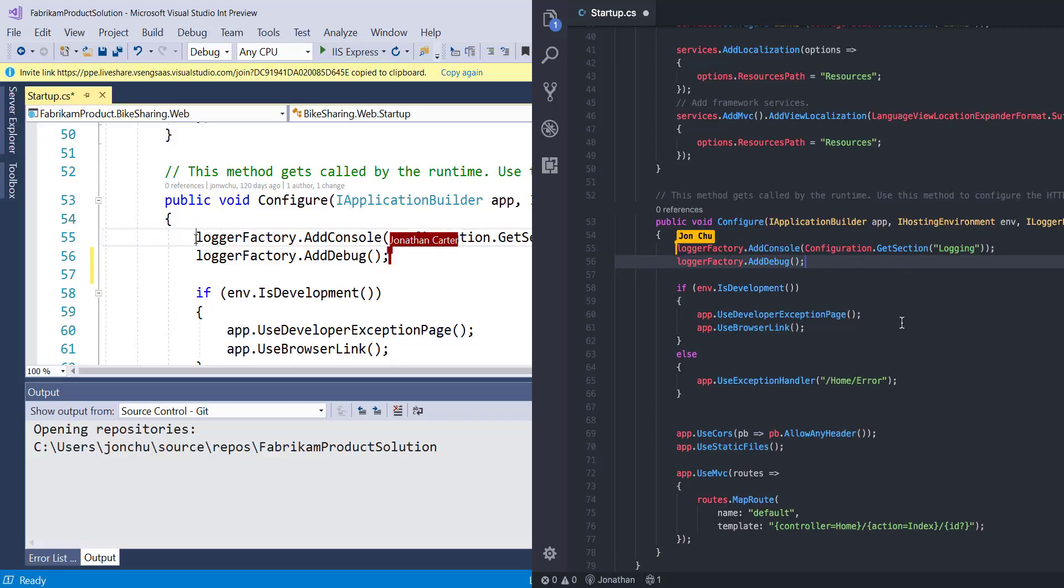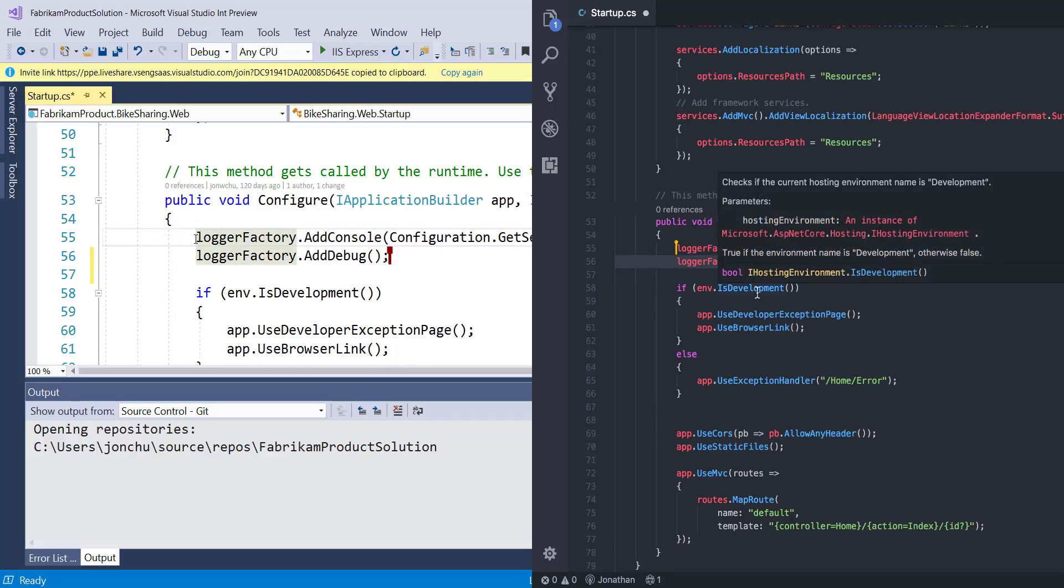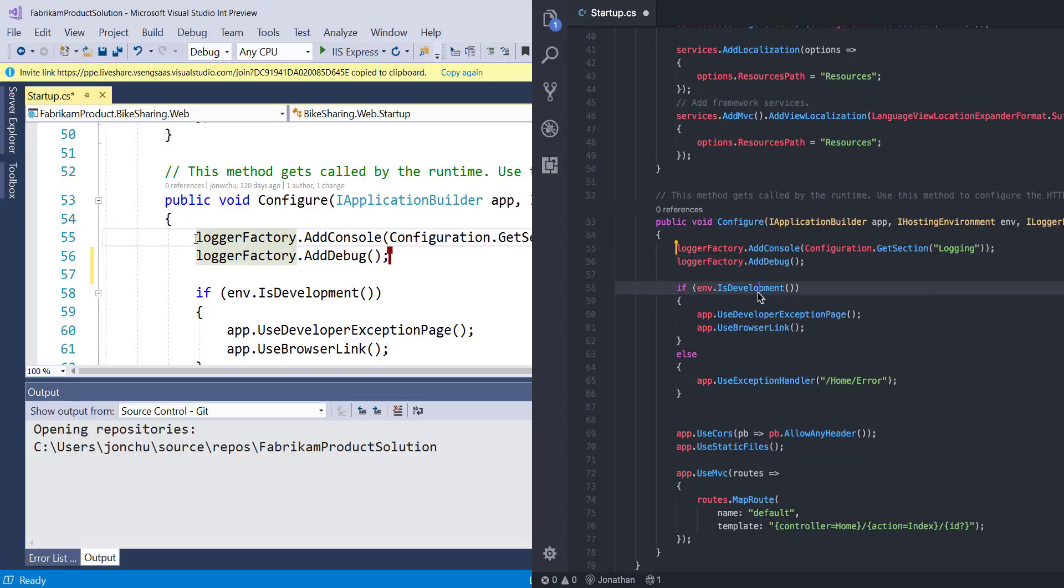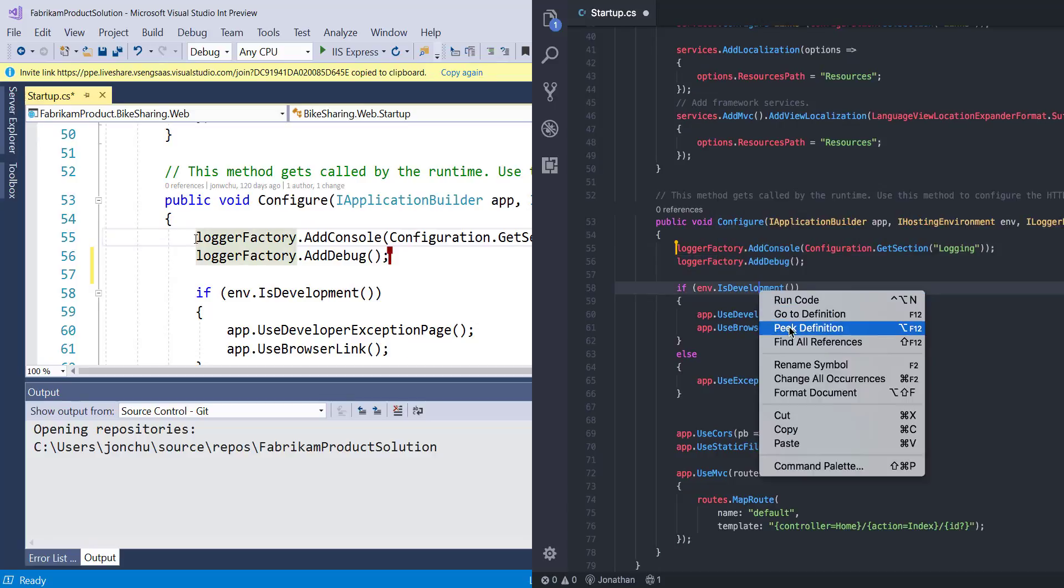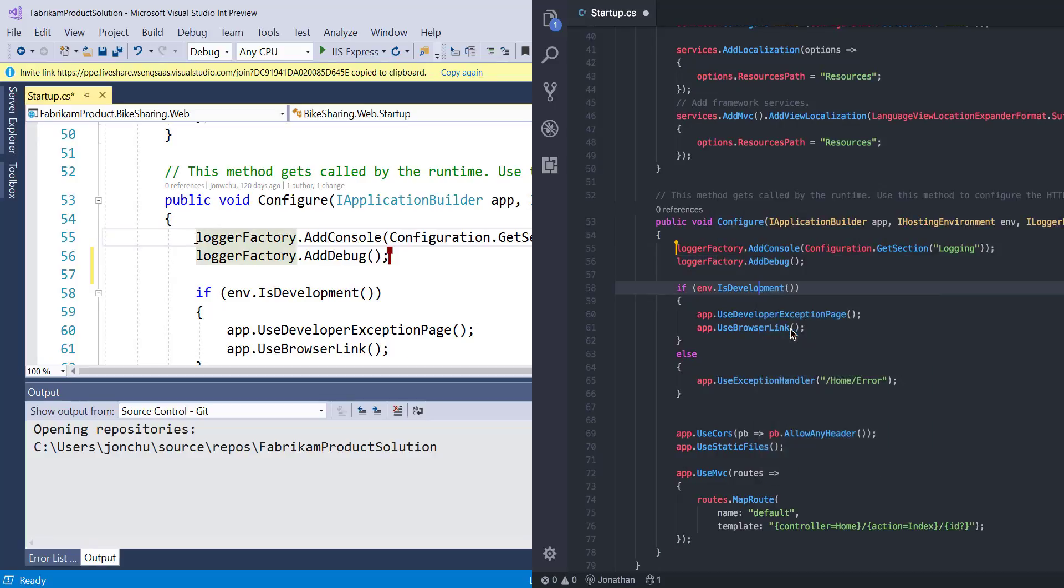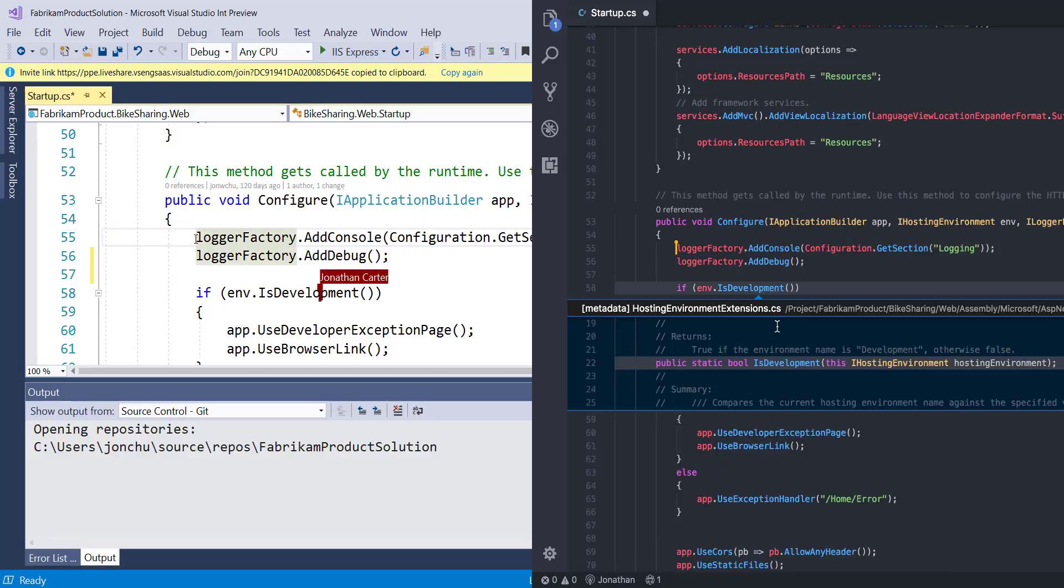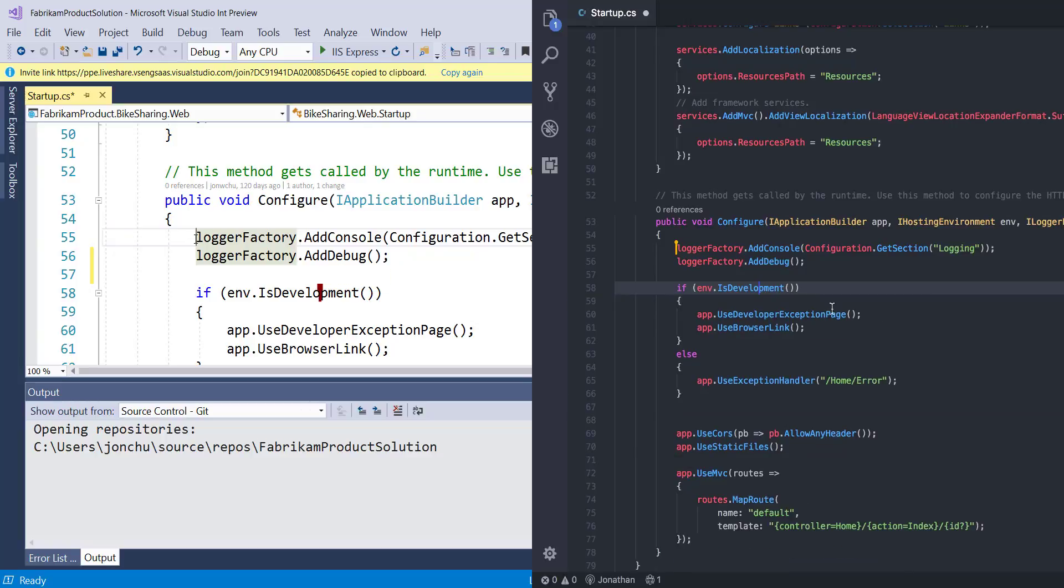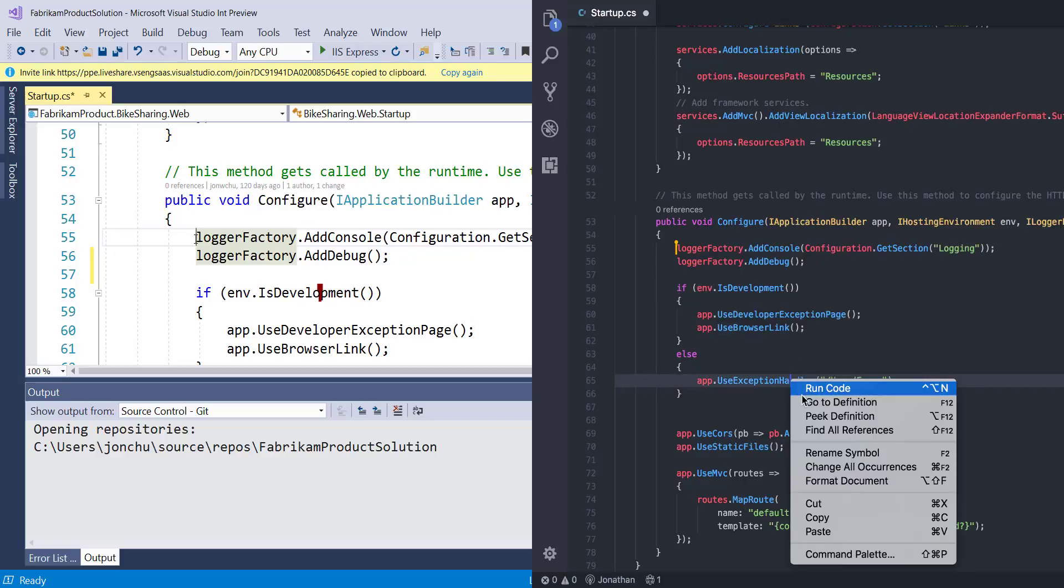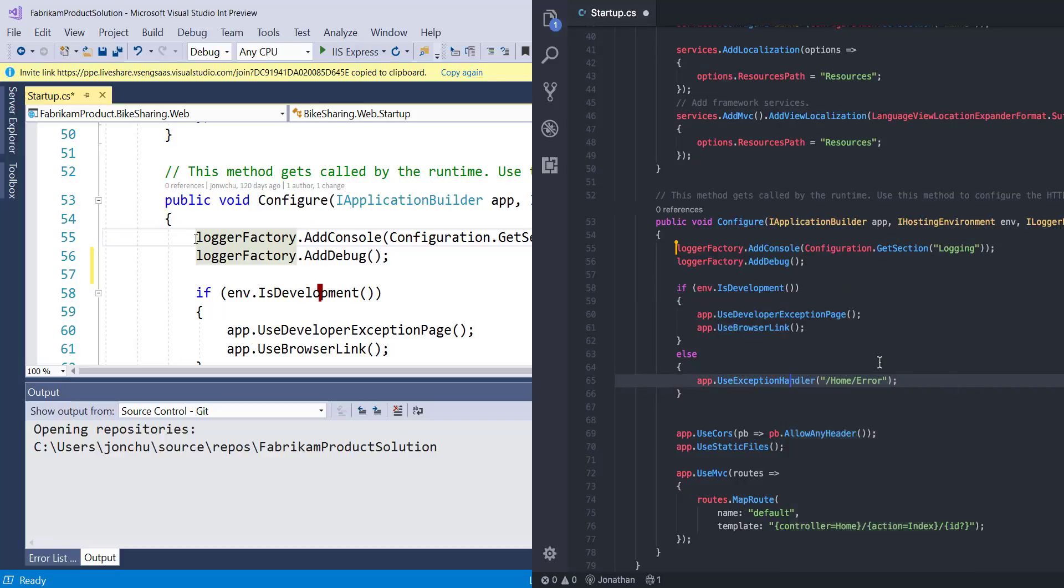As the guest in this collaboration session, I still get access to things like code navigation and I can peek the definition of this function, for example, right here. Additionally, I can even do things like go to definition, find all references and any other navigation capability that I'm used to in my local development.